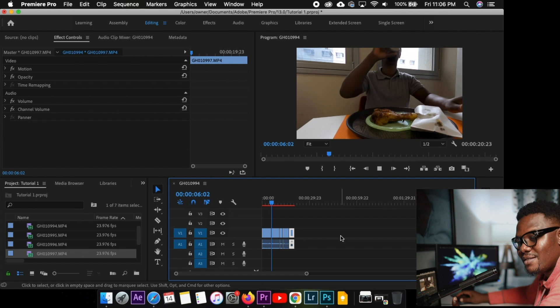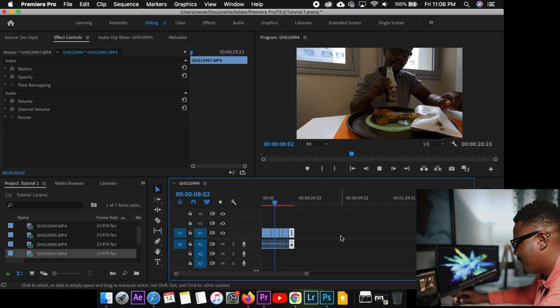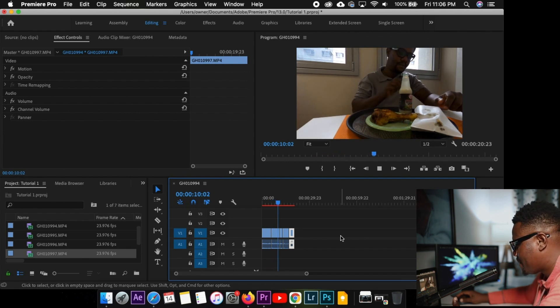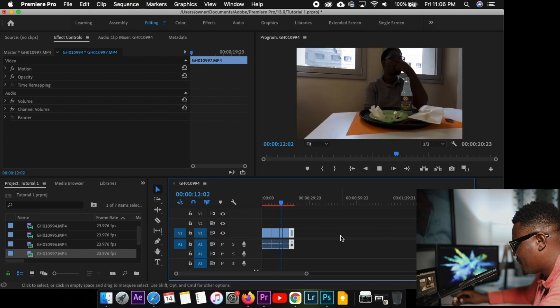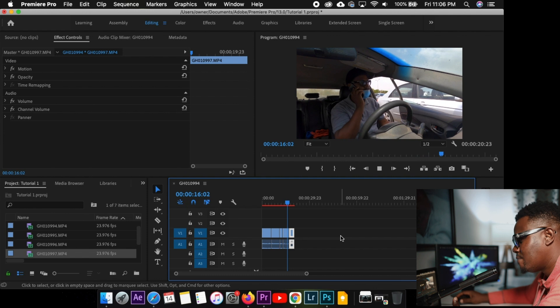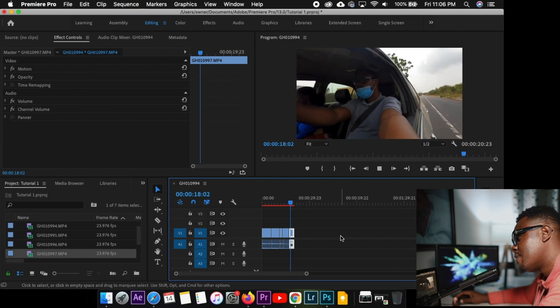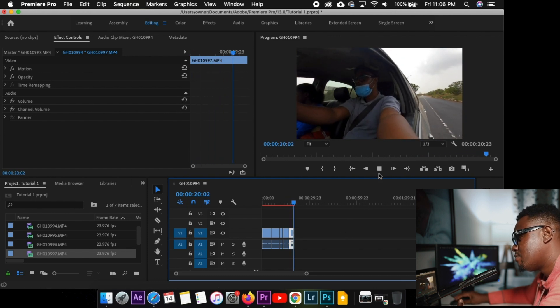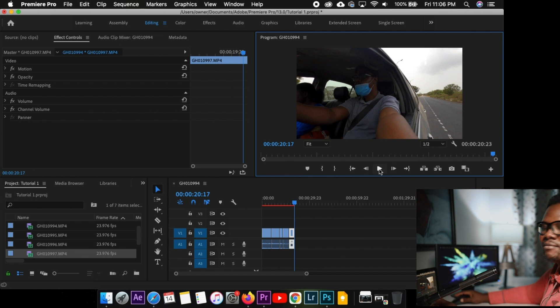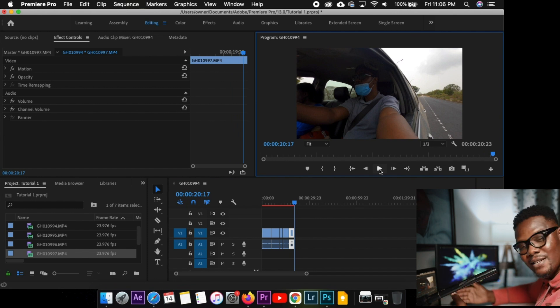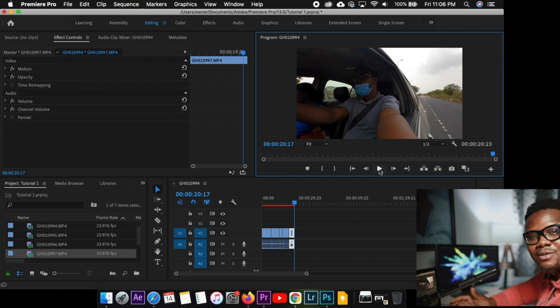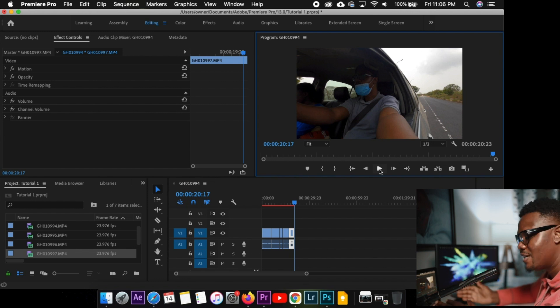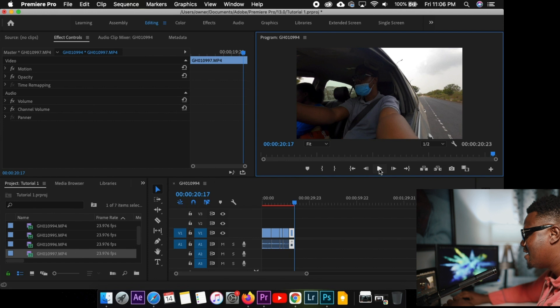Easy. Right? You can do this. If you don't understand something, just reverse the video. Listen to it again. And you understand it.